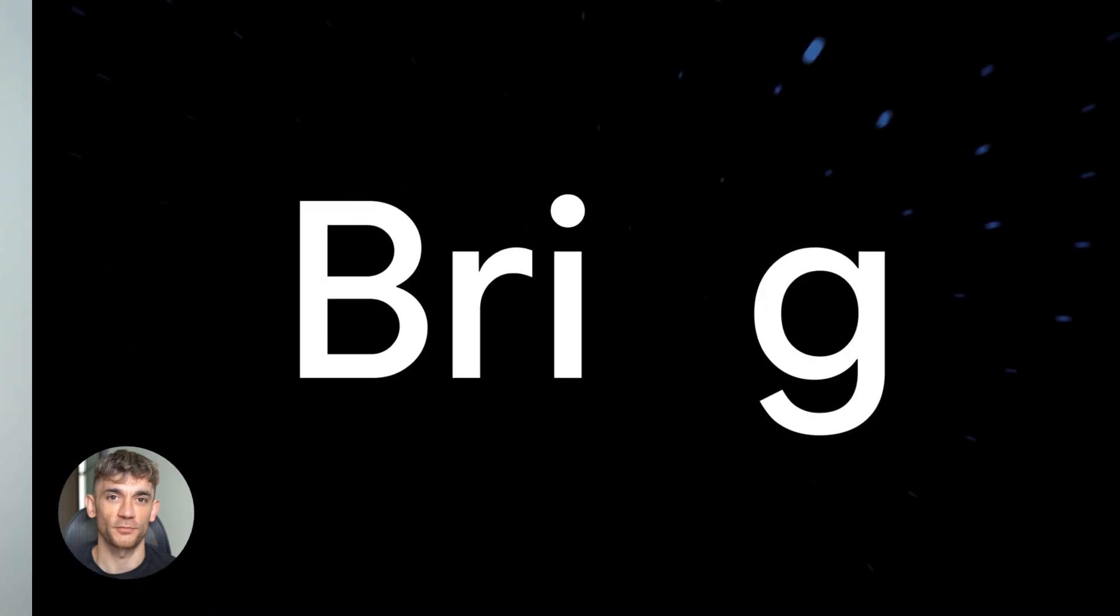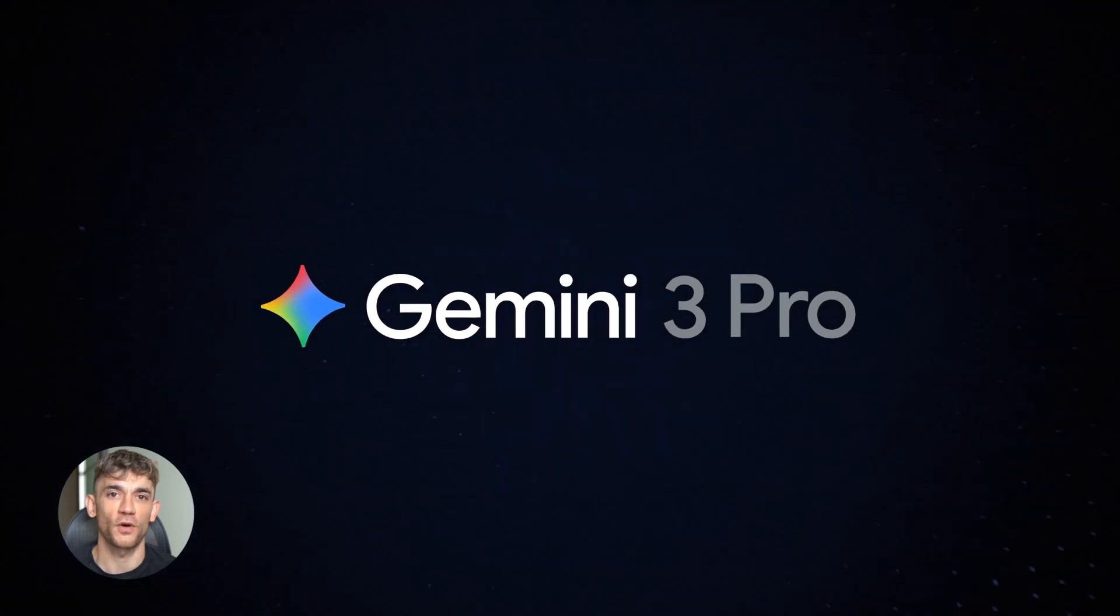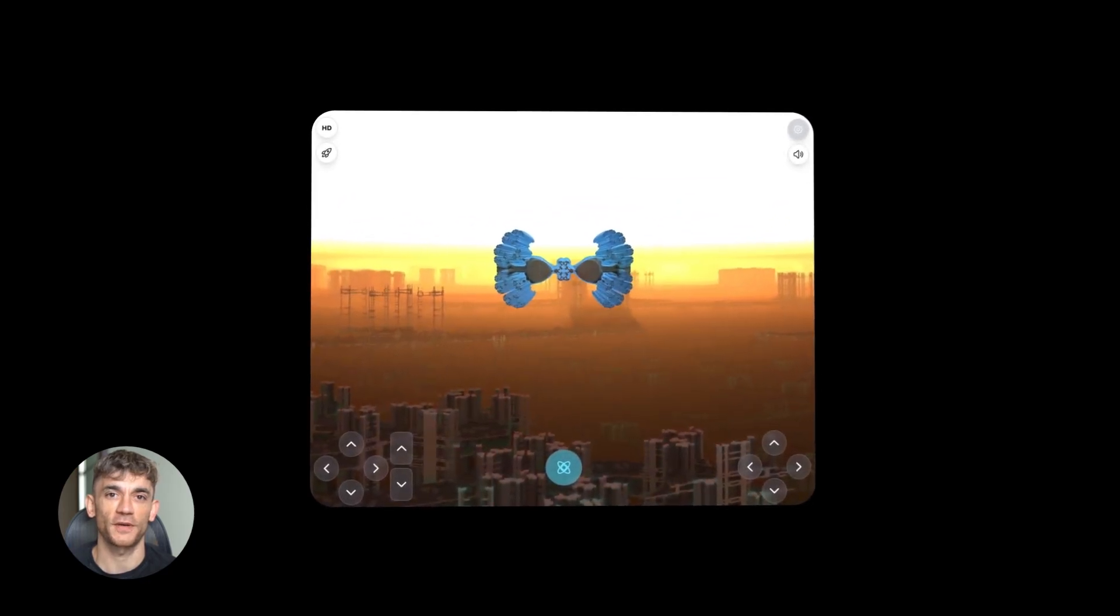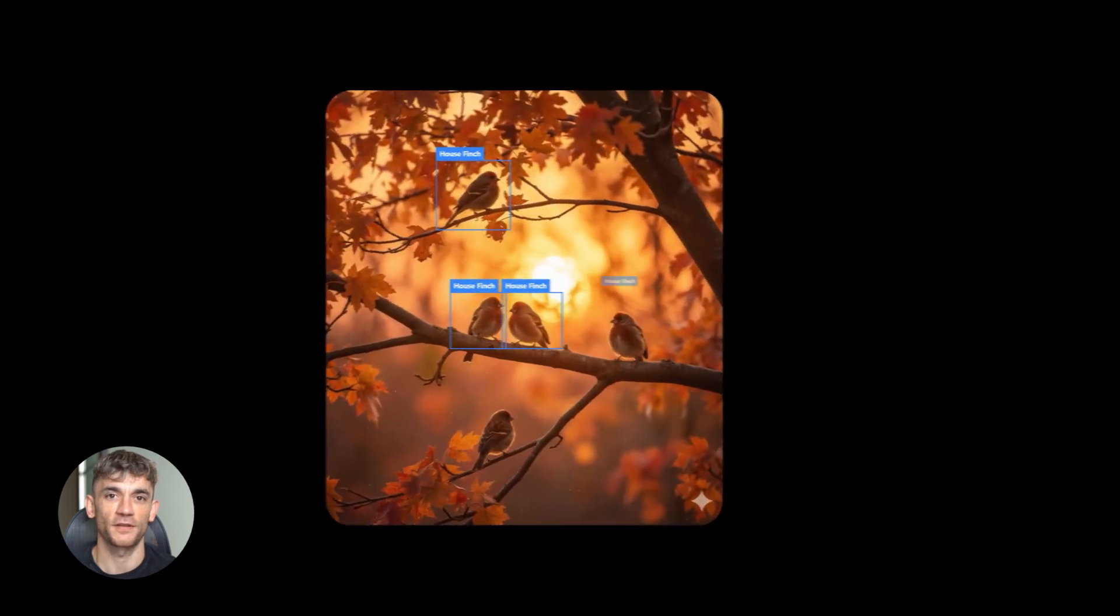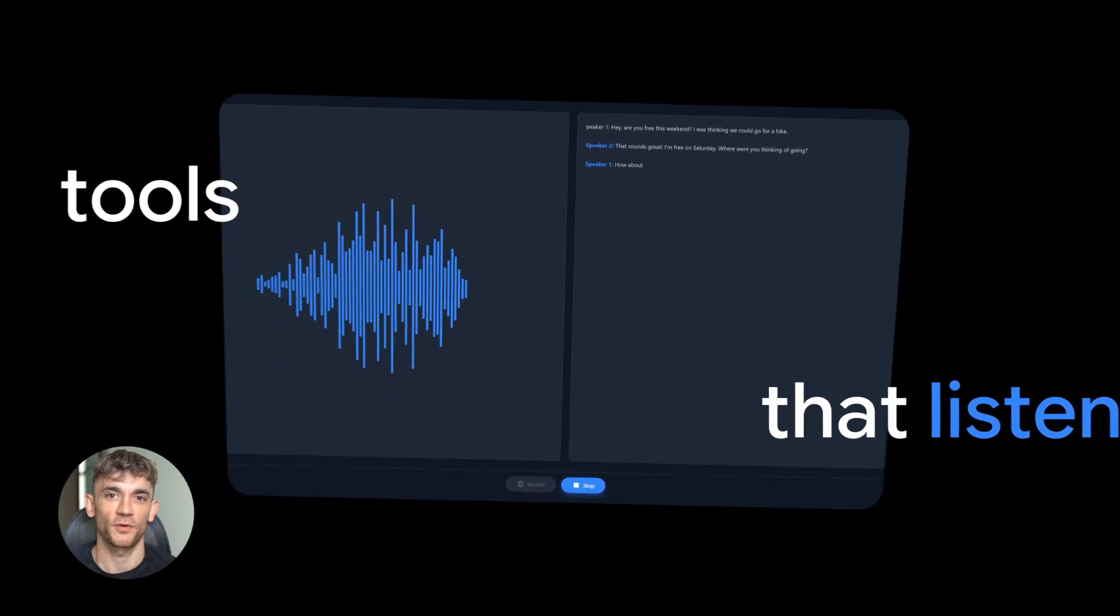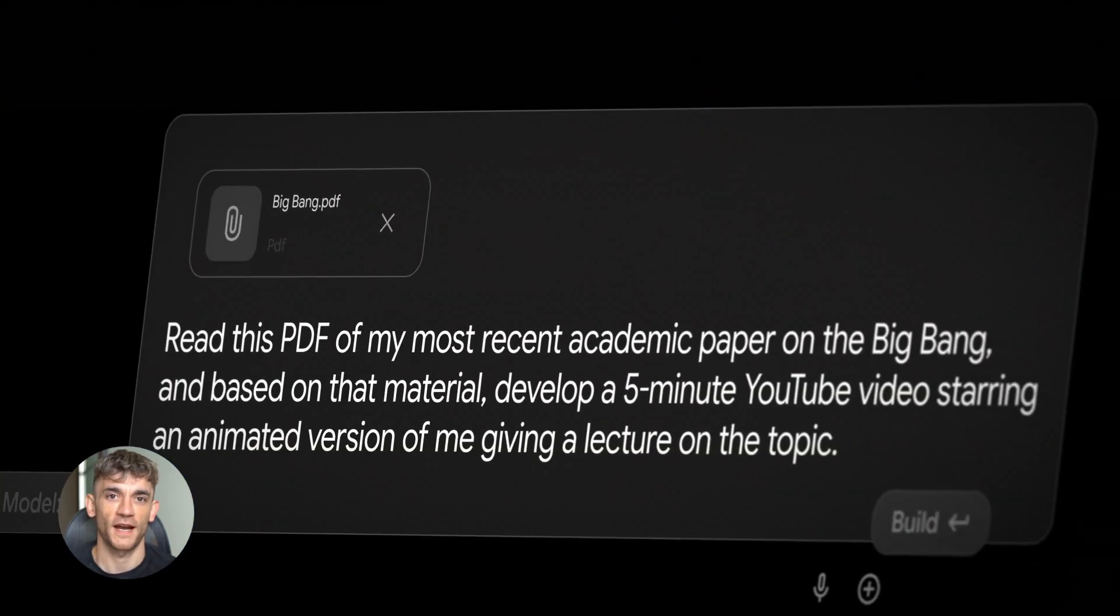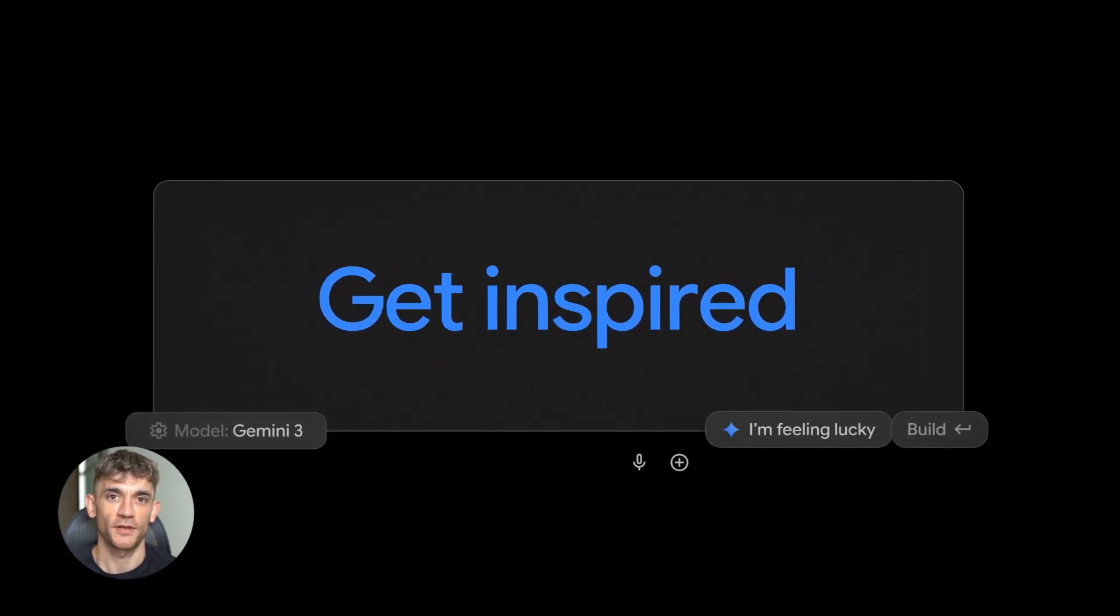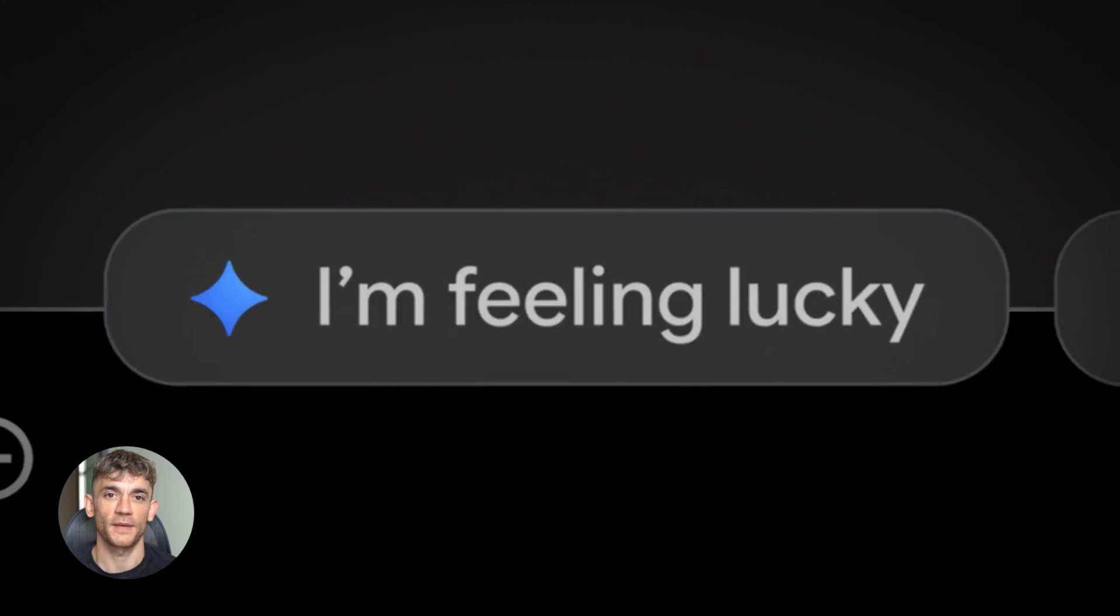First up, Gemini 3. This is the big one. Google finally topped all the benchmarks. They beat GPT-40, they beat Claude 3.5. Gemini 3 comes in two versions, Gemini 3 Pro and Gemini 3 Flash, and both of them have what Google calls PhD level reasoning. That means this AI can think through complex problems like an actual expert. It's not just spitting out answers, it's actually reasoning through things step by step and the results speak for themselves.